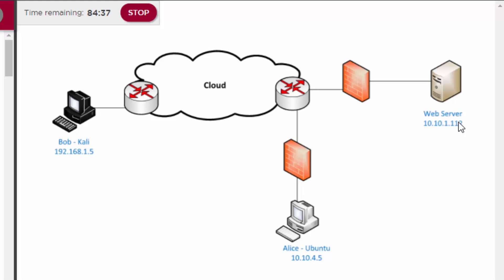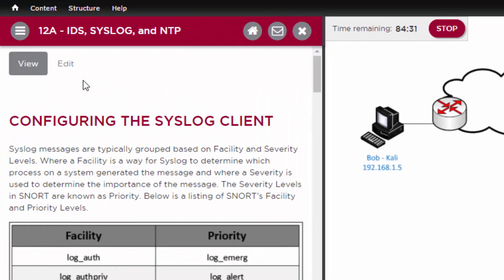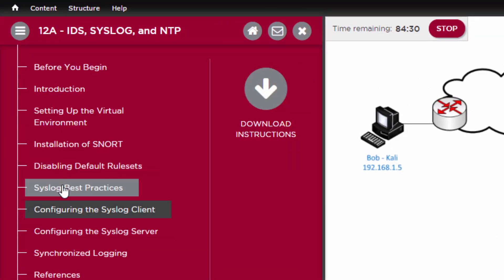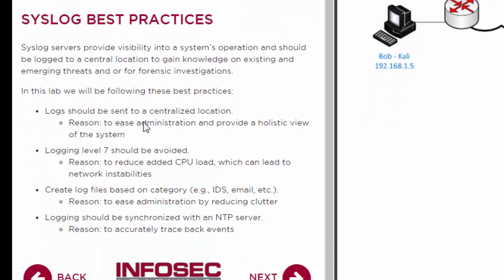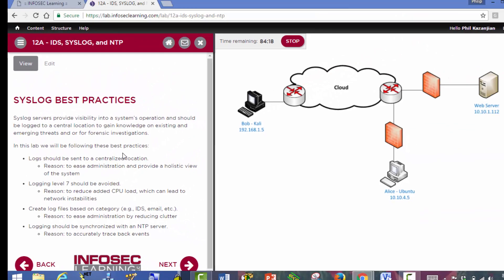When doing any sort of configuration, you should always follow best practices. I'm going to go over to this best practices section that I've added. We're going to be following these best practices when doing our configuration. Logs should be sent to a centralized location. So we're going to have Snort send alert messages to syslog, and syslog on the local system is going to send it to a centralized location, which is going to be eurobank.com.